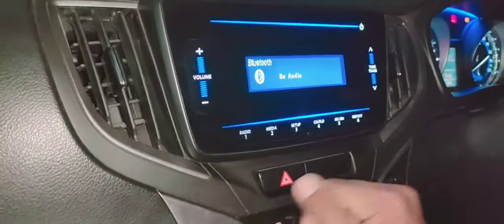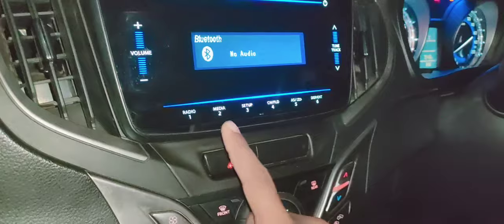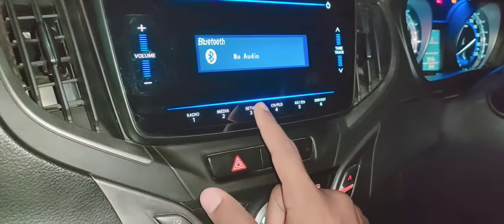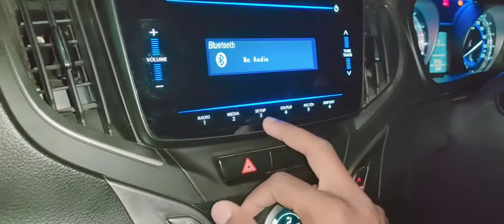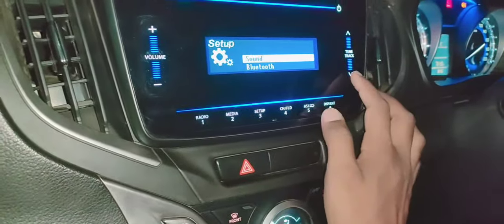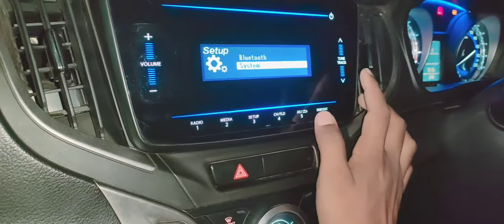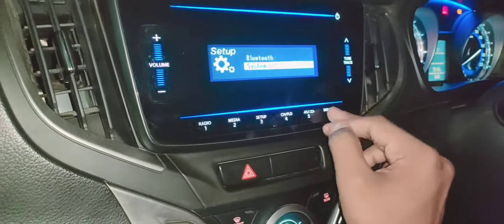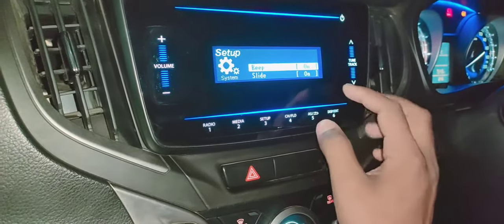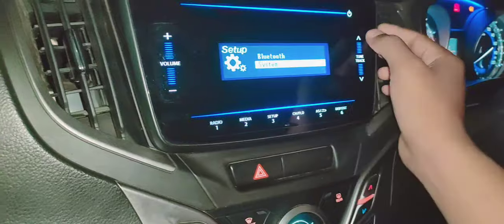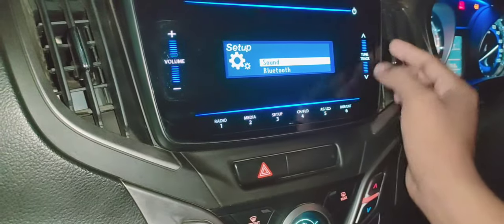First, you have to go to the setup and change it from here. What you have to do, friends, is enter the sound.